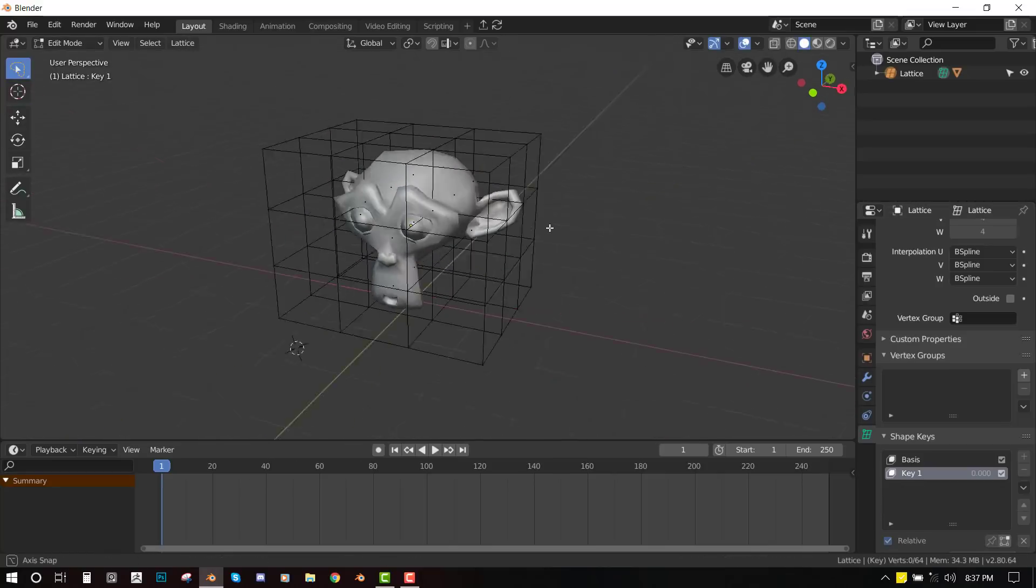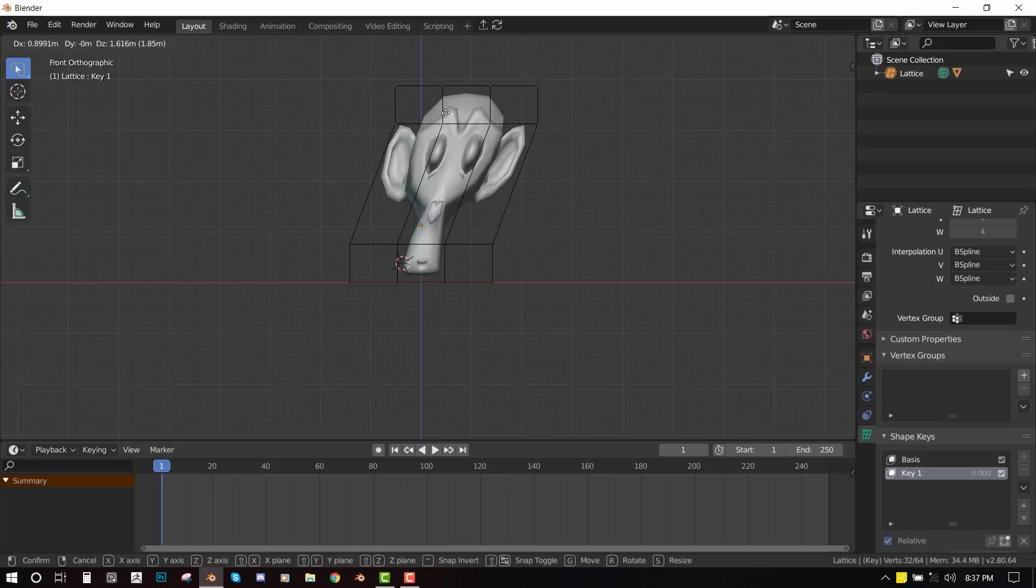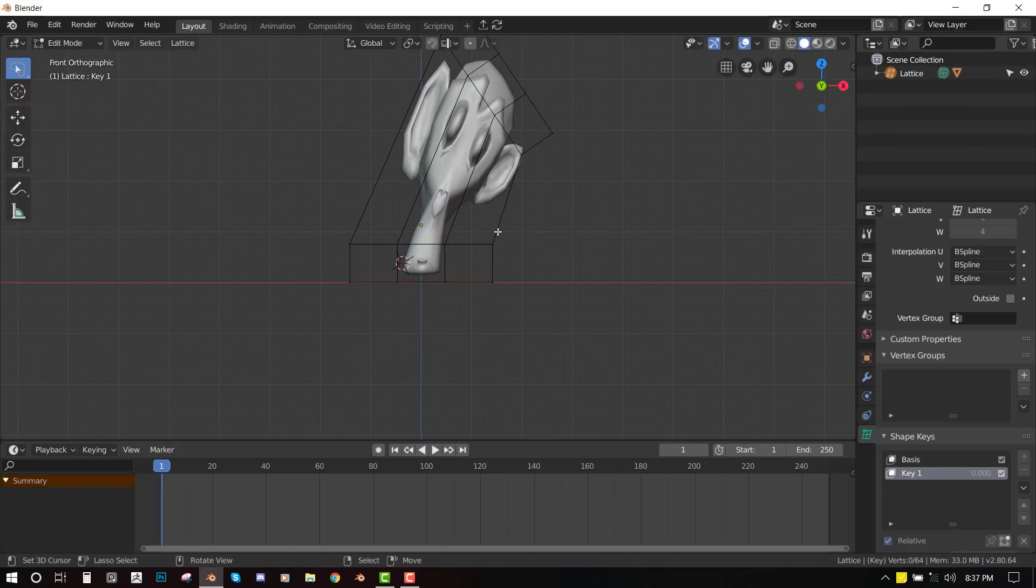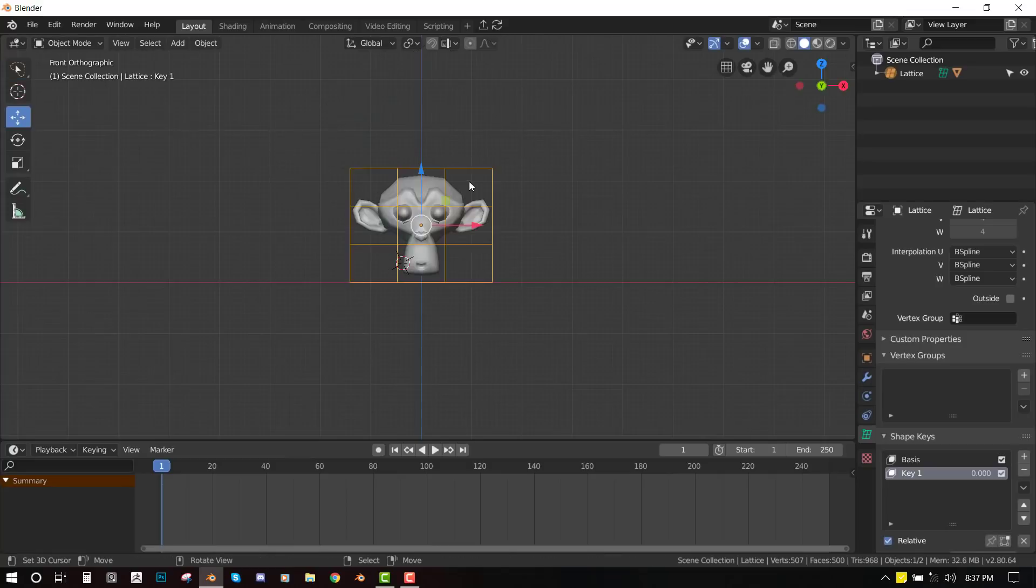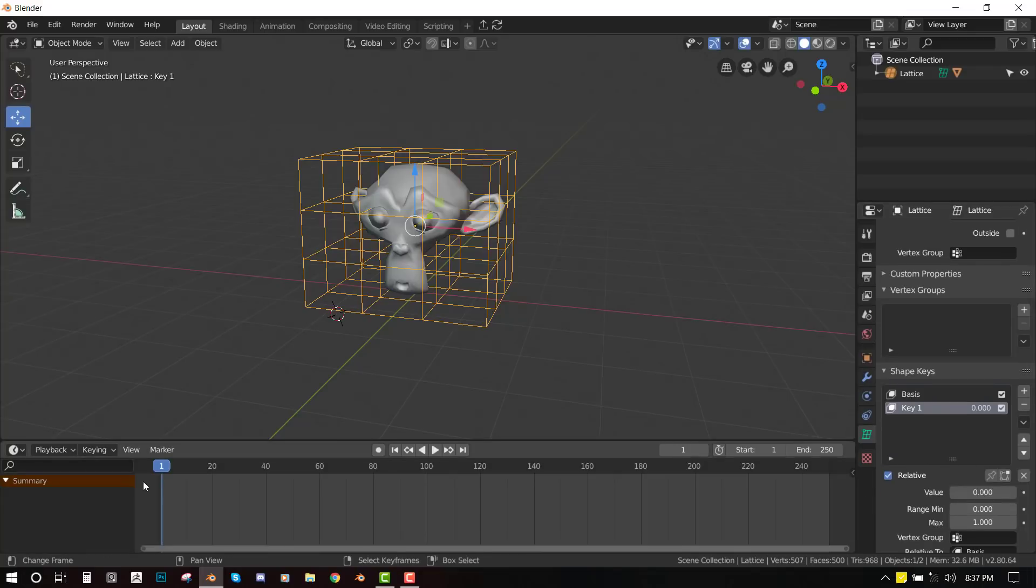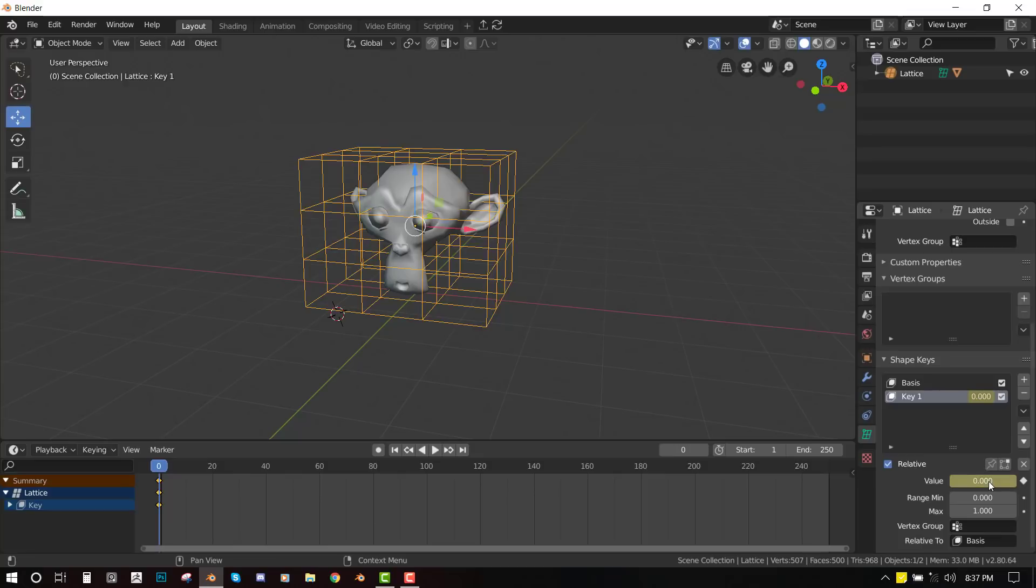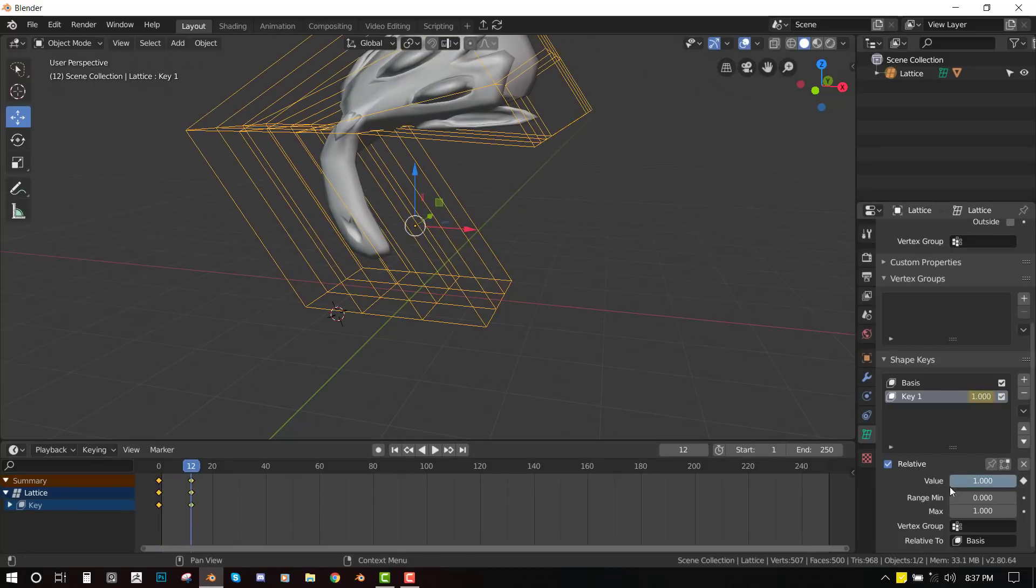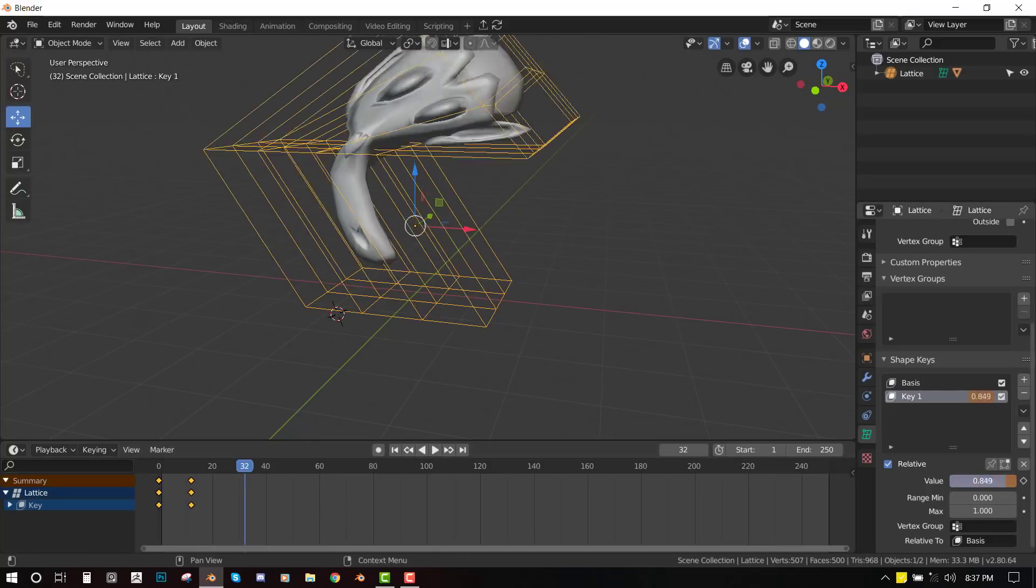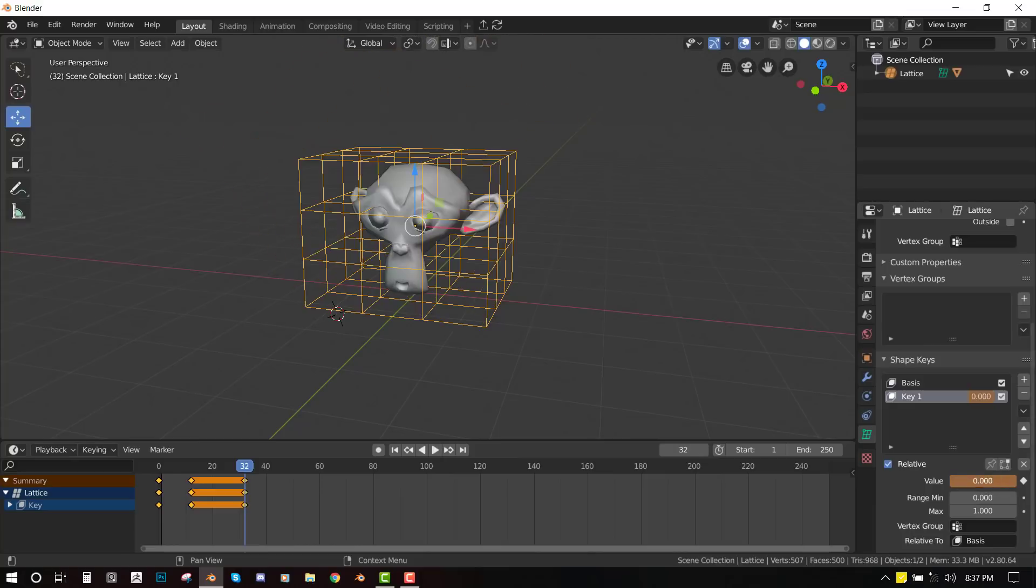So what we can do now is to just pose this guy. So the lattice deformer works better, works more accurately if you have more verts to play with. So we can just quickly animate that. So the initial position we hit I to insert keyframe. So it's going to just be a rough animation. Something like this. Okay. So let's make it rest a bit.